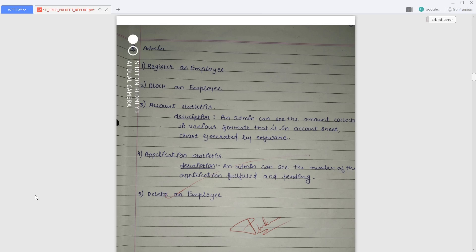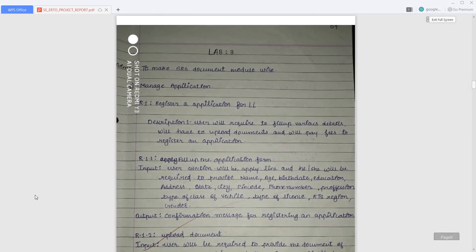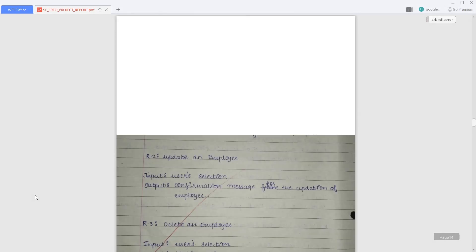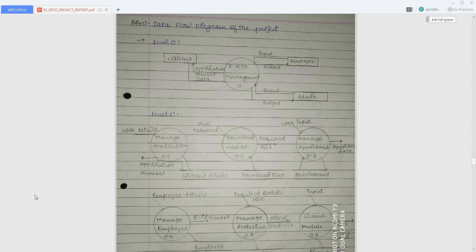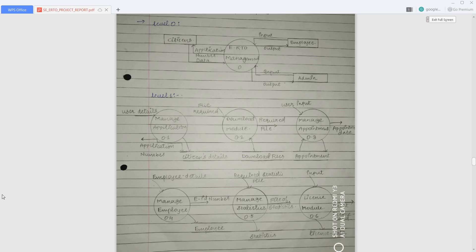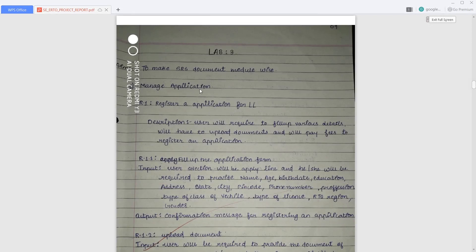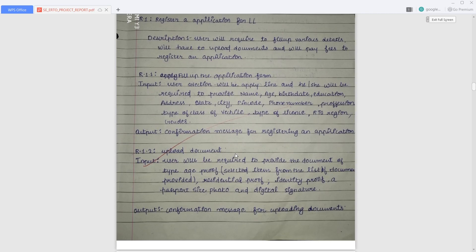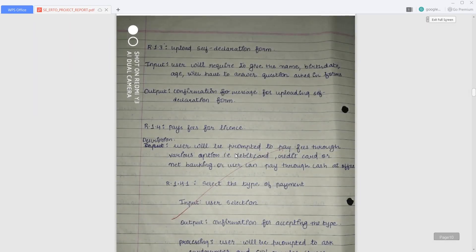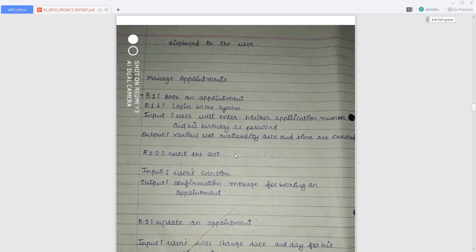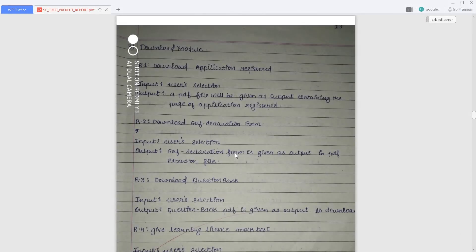After discussing the functionality, I have divided this system into a total of six modules, which can be shown with the help of a DFD — Data Flow Diagram. The six modules are: first, Manage Application; second, Download Module; third, Manage Appointment; fourth, Manage Employee; fifth, Manage Statistics; and sixth, License Module. The Manage Application module covers registering online and uploading documents. The Manage Appointments module covers booking, selecting a slot, and updating an appointment.